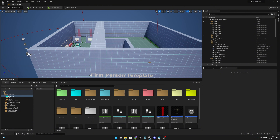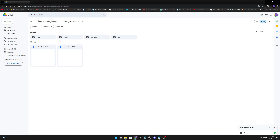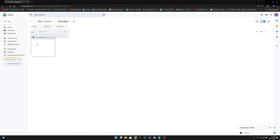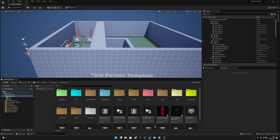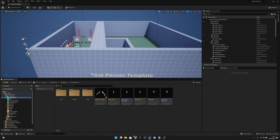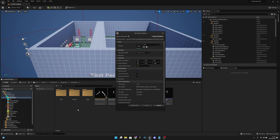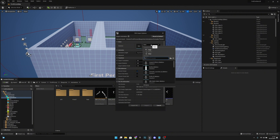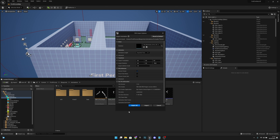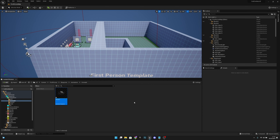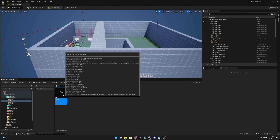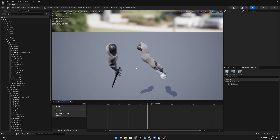First, go to the link in the description and download the grenade folder, which has the draw animation I have created. After that, go to your project, to the animations, and import the grenade folder. You want to select the skeleton — the ArmEskyMannekinArmSkeleton — like this.